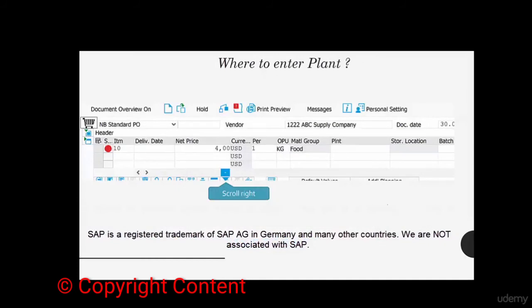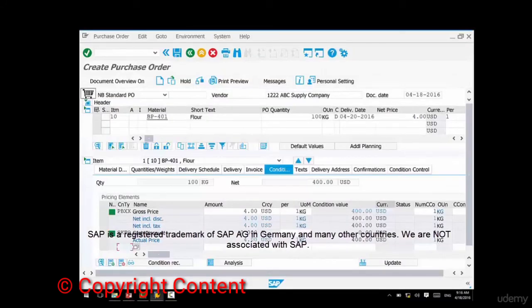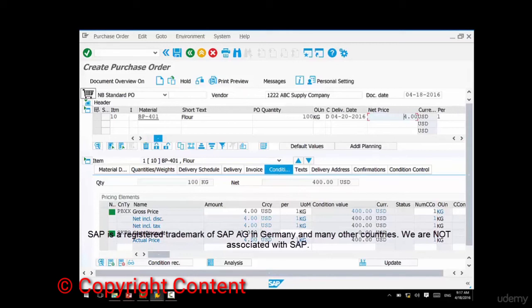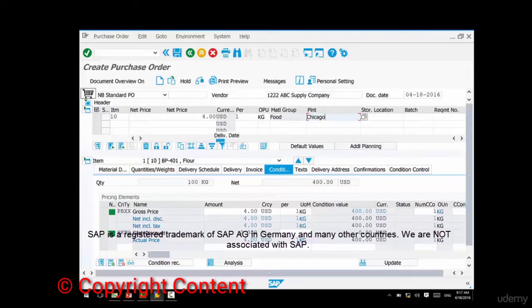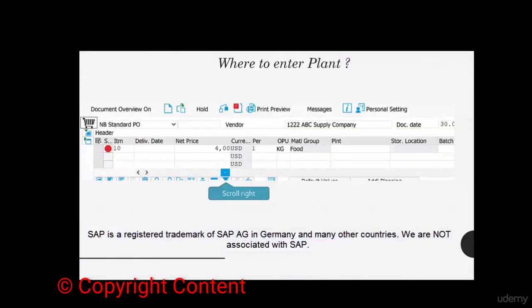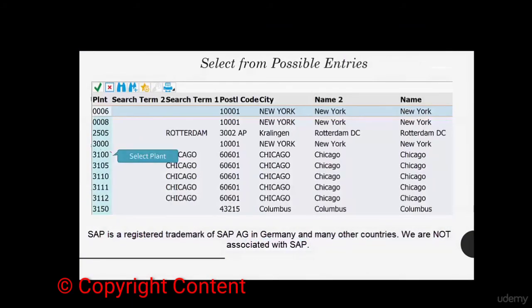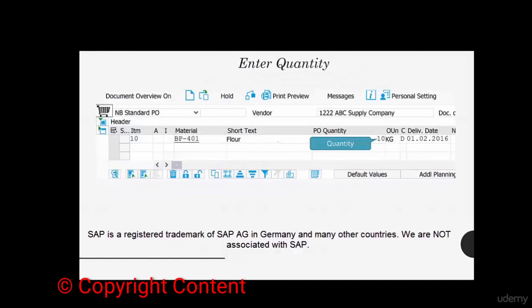A word of caution: sometimes you might not know where to enter the plant field because it's not immediately visible. You can see material, quantity, unit of measure, and price, but plant is a bit further to the right. Just use the scroll bar to scroll right and there you'll find the plant field. Remember, if you can't find a field at the line item level, there's a scroll bar to scroll right and left. We've selected plant 3100 for Chicago and entered 100 kilos quantity.